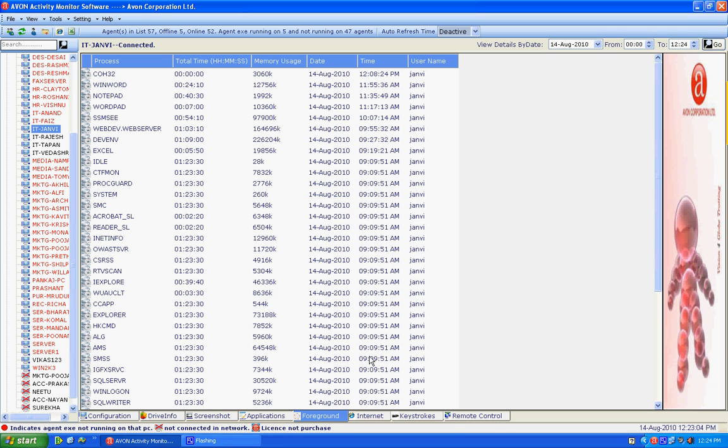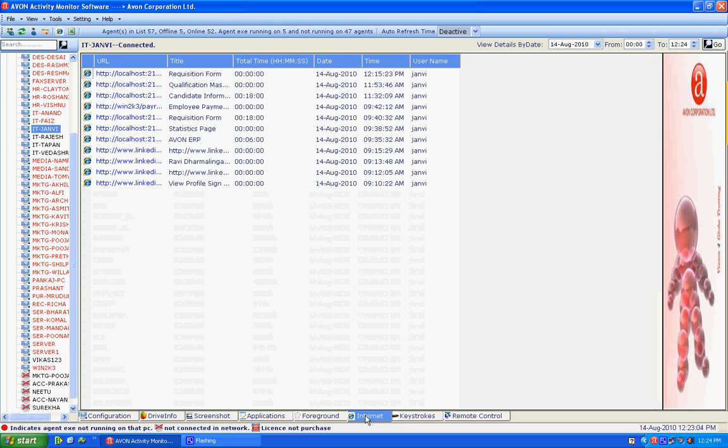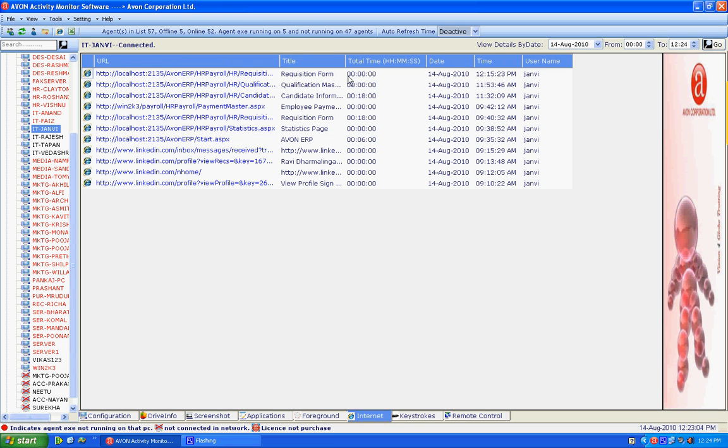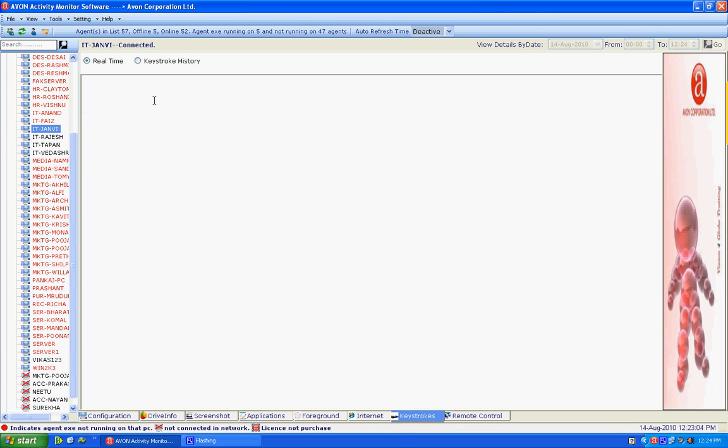Step 6: Internet browsing history can be displayed of an individual accessing during the work hours. Keystores: We can view each and every key used by an individual in their respective system letting us know that nobody is misusing the time and the keys available on the system.